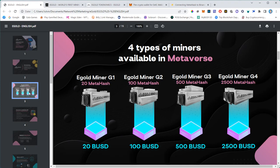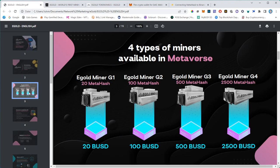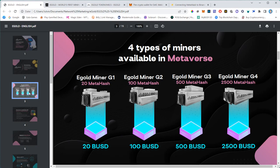There will be four types of miners that we can buy. The smallest is G1, which is only 20 BUSD. BUSD is the stable coin of Binance, the biggest exchange in the world and probably the most secure stable coin. The second biggest miner is G2 that costs 100 dollars and has 100 meta hash. Meta hash is basically how the mining power will be measured. G3 will be 500, G4 will be 2500.